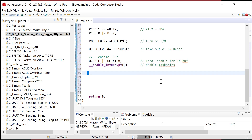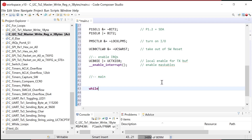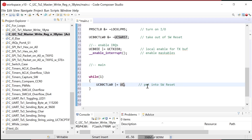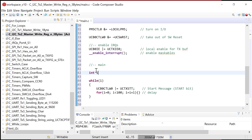Now let's do our main program. We go while(1) — we start a message and then delay a little bit. We start a message by setting the UCTXSTT bit in UCB0CTLW1 — that generates the start condition. Then a simple for-loop delay: i equals zero, i less than 100, i equals i plus one, doing nothing. We declare int i up top for that loop.